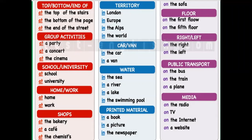You can also use 'by' — like 'come and sit by me,' meaning near me. 'Between' is used to show the place between two people or two things — for example, 'there is a tree between two houses,' showing the position of the tree.